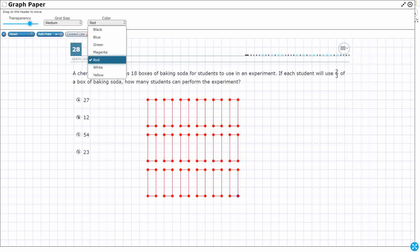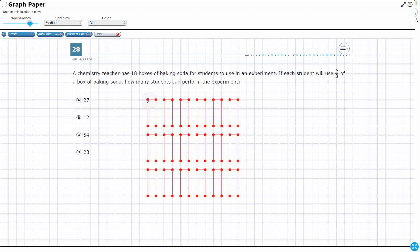Now that I've done that, I've got my 18 right there. I want to alternate colors so we can kind of see. I need two-thirds of a box. So my first kid is going to use that right there. Then my next kid can use the other third that's sitting right there and can use the first third of that second box. So I don't need a full box for a kid.